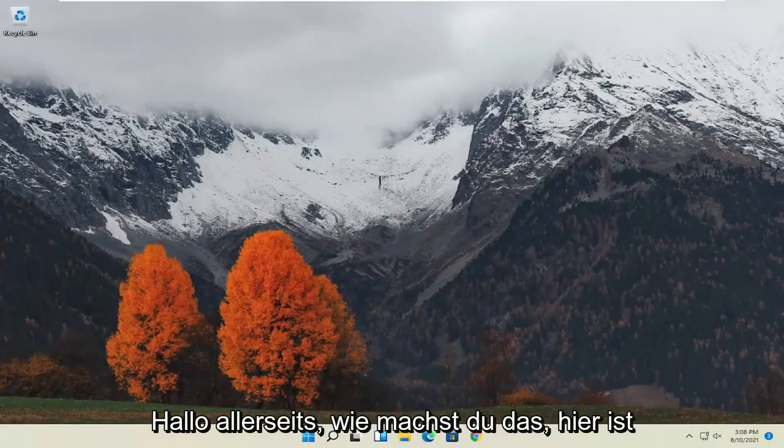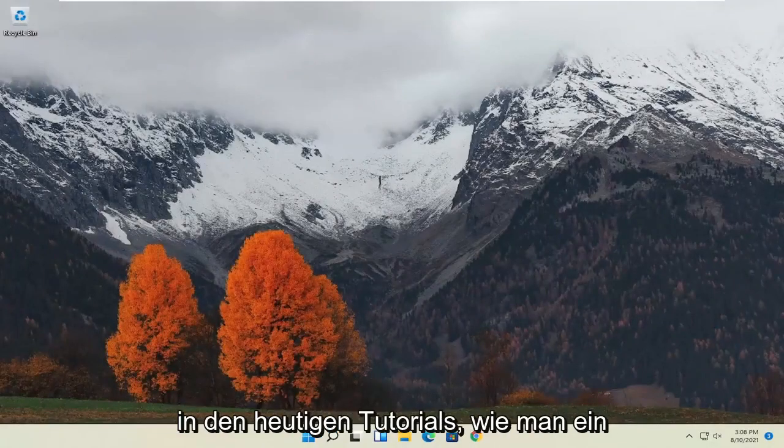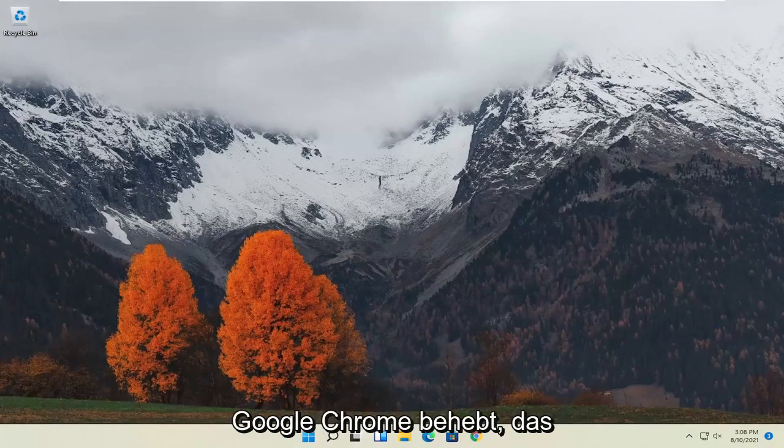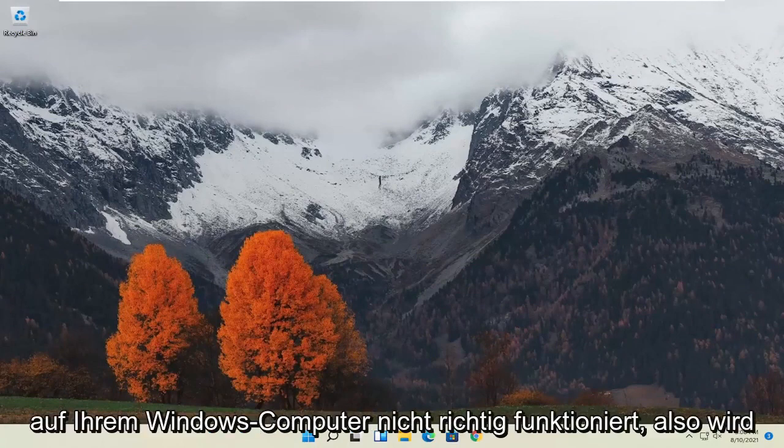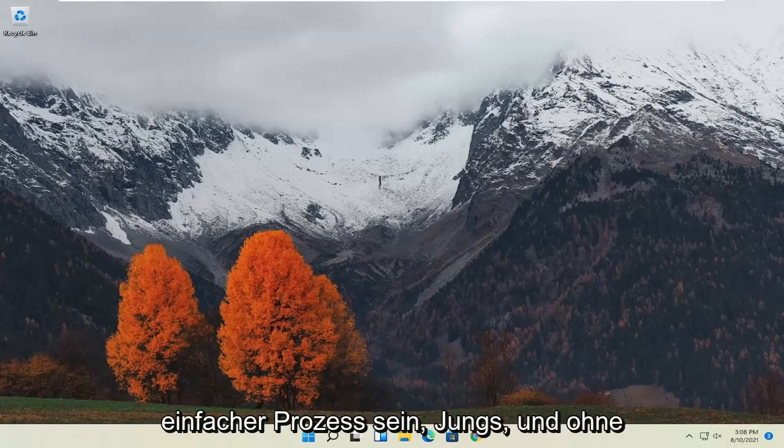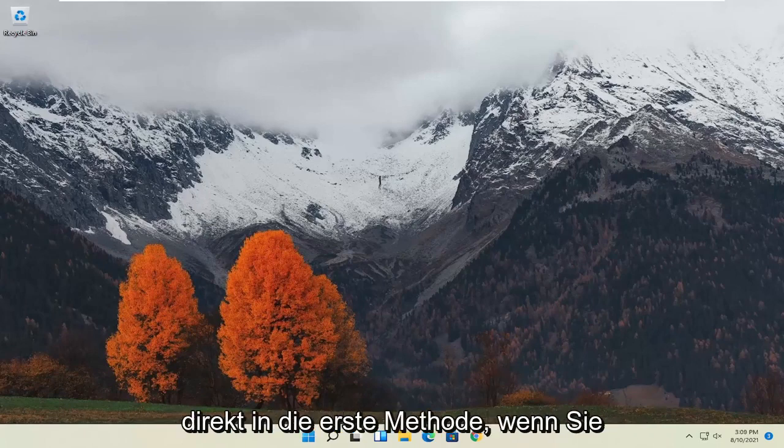Hello everyone, how are you doing? This is MD Tech here for another quick tutorial. In today's tutorial, I'm going to show you guys how to resolve if Google Chrome is not working properly on your Windows computer. So this will hopefully be a pretty straightforward process. And without further ado, let's go ahead and jump right into it.